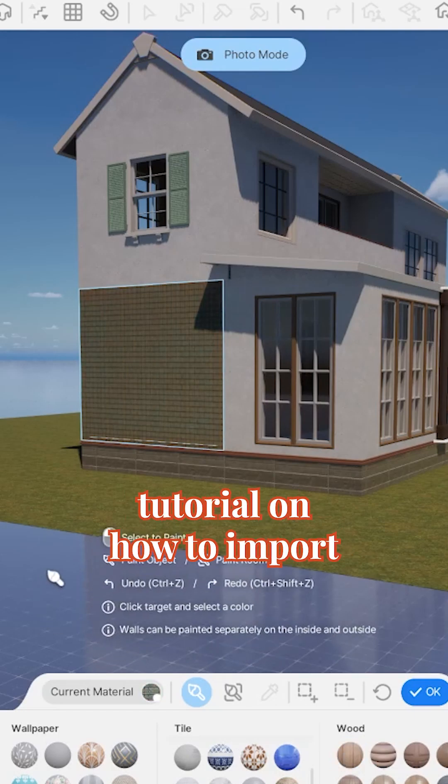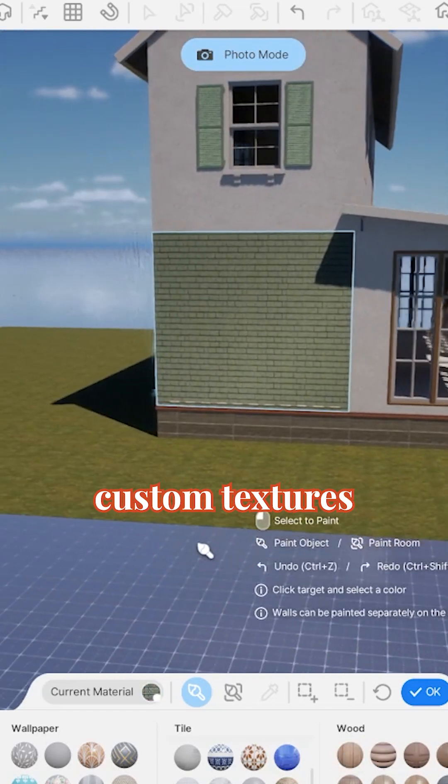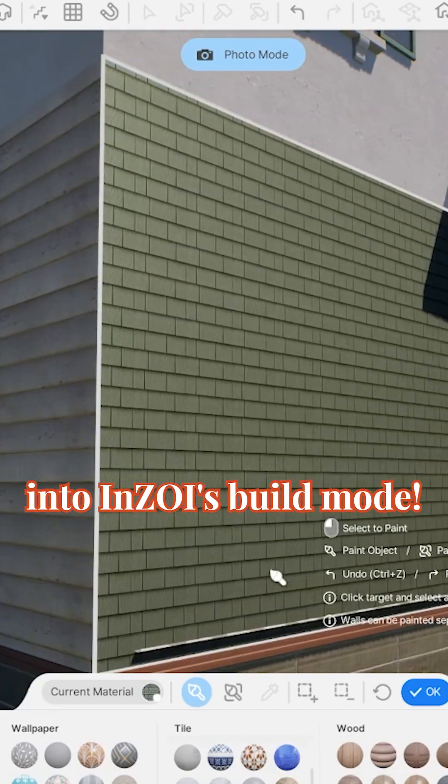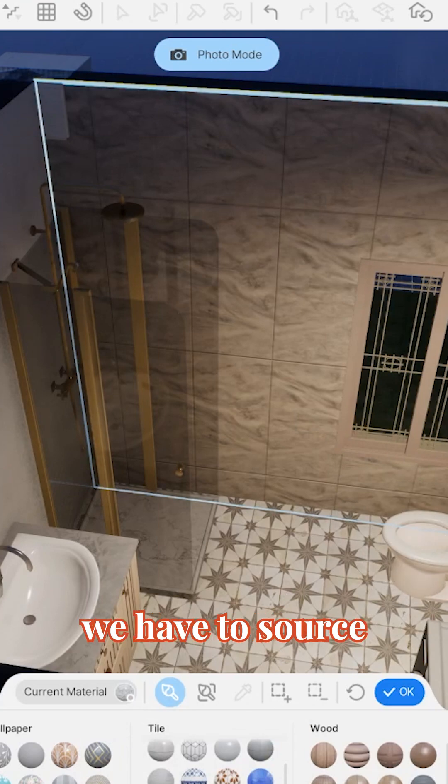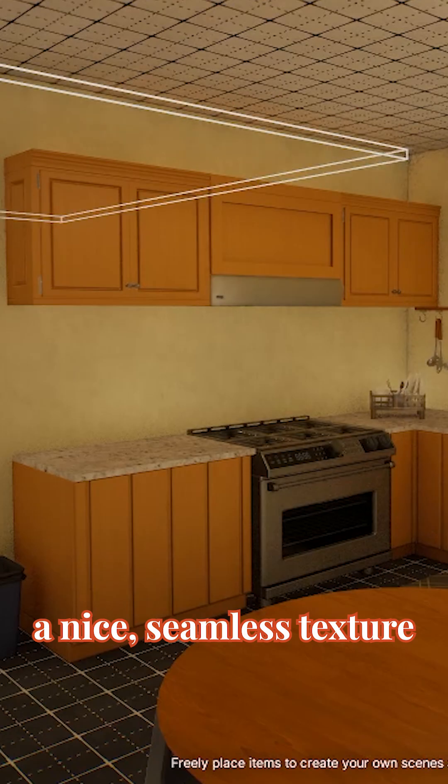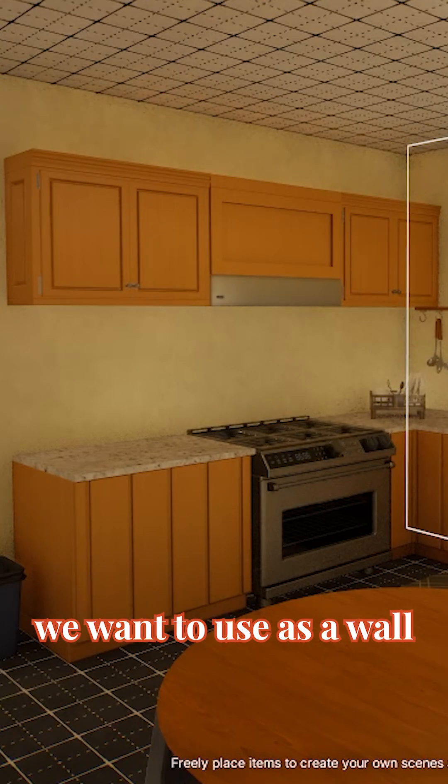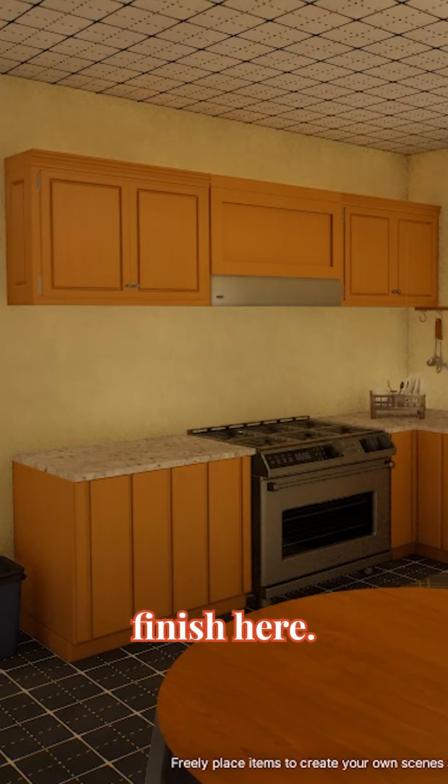I'm going to give you a quick tutorial on how to import custom textures into Inzoy's build mode. Before we can get going in Inzoy, we have to source a nice seamless texture we want to use as a wall finish.